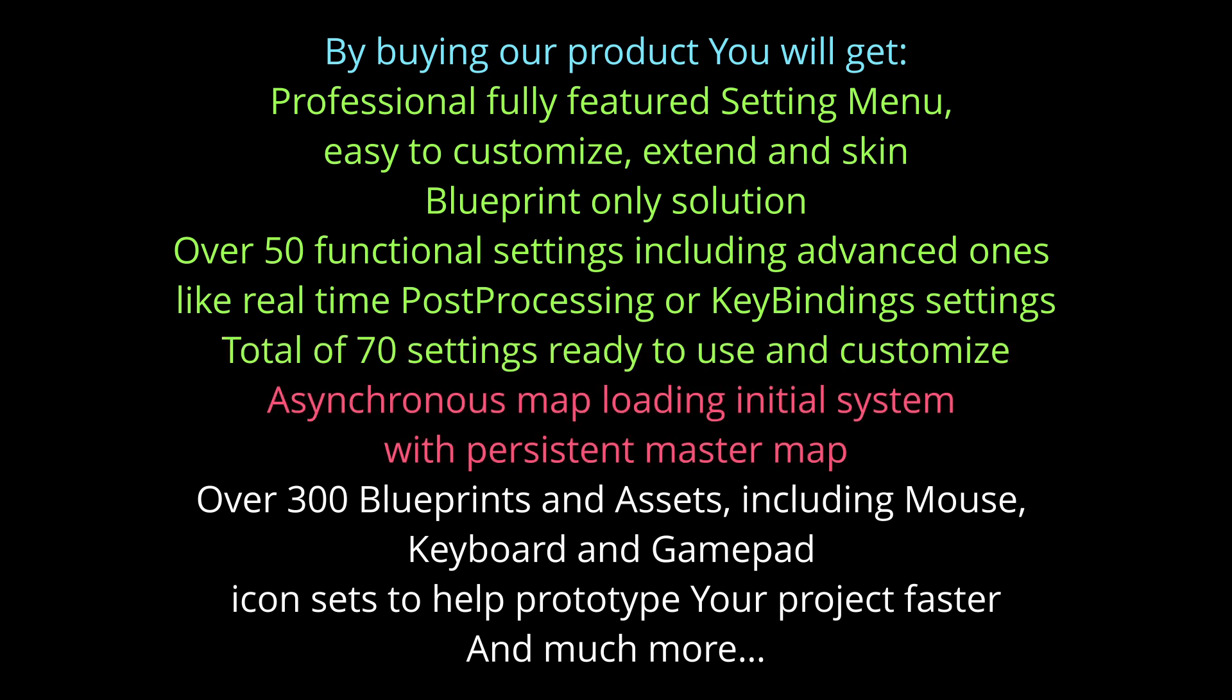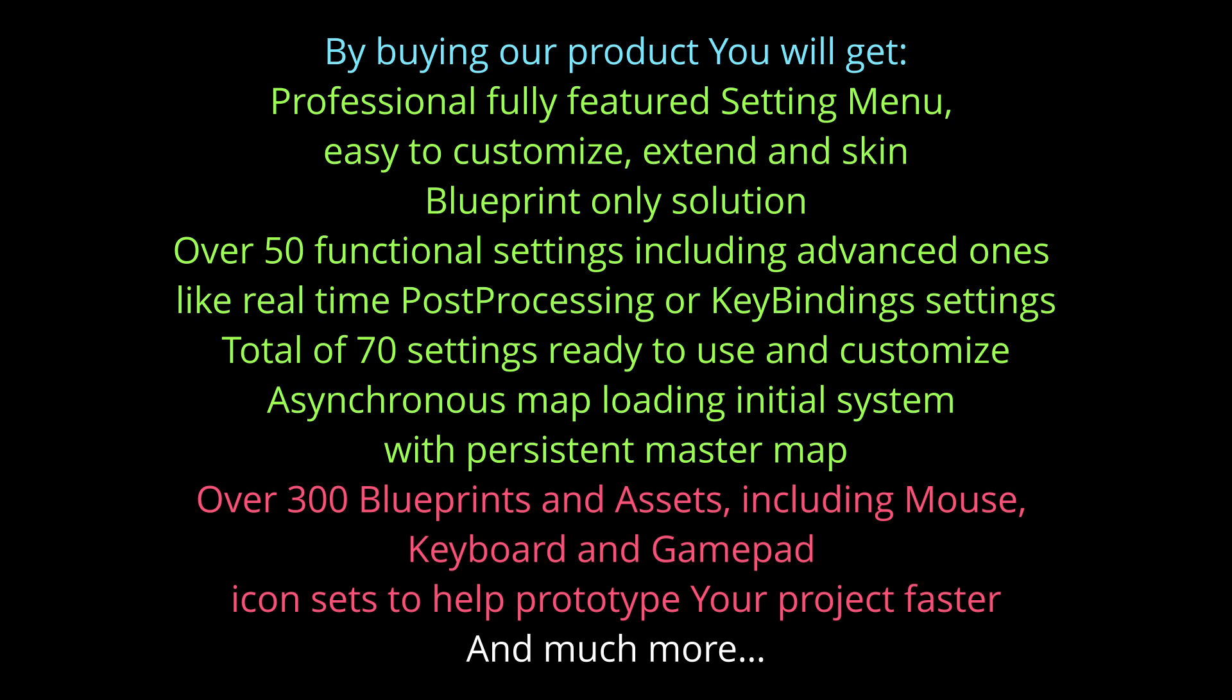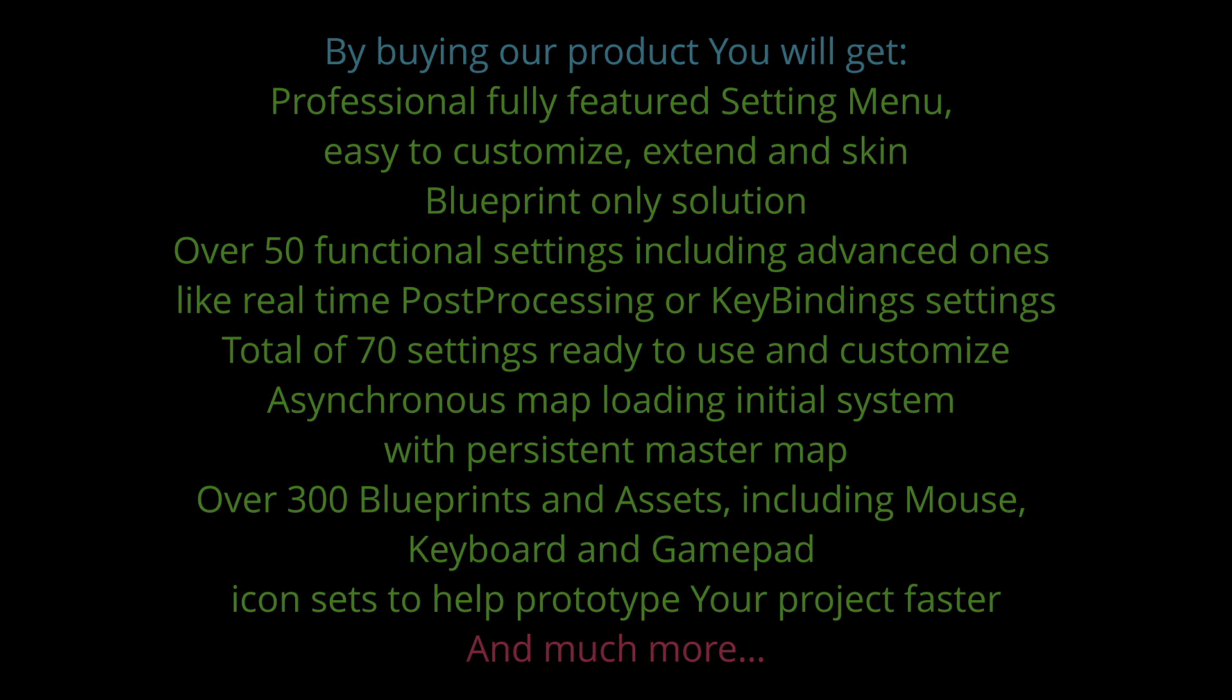Asynchronous map loading initial system with persistent master map. Over 300 blueprints and assets including mouse, keyboard and gamepad icon sets to help prototype your project faster. And much more.